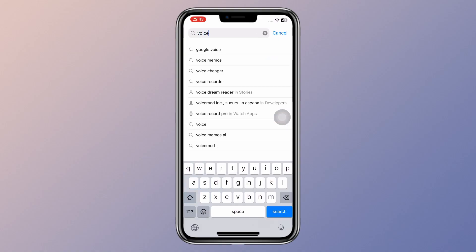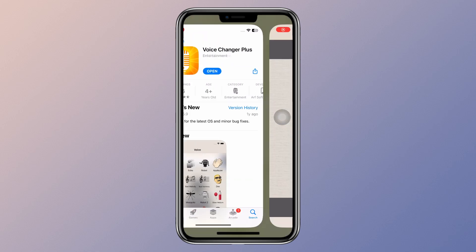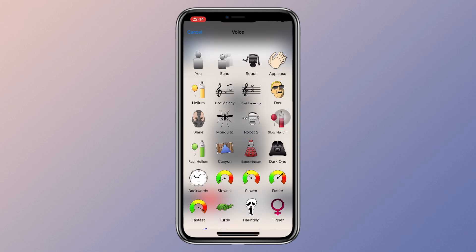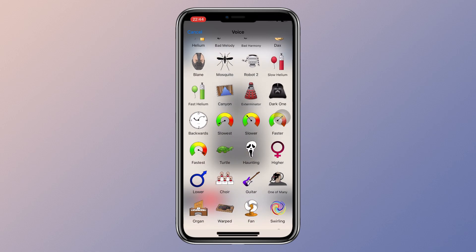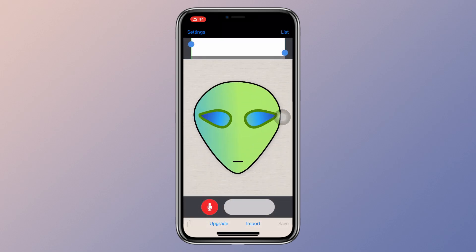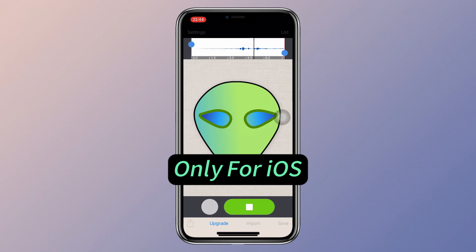If you're looking for a mobile option, check out Voice Changer Plus. Get it in the App Store, open the app, and tap the center of the screen to browse through a wide range of voice options. Then click record, and after you upload it, your audio will change. But it's only available for iOS.